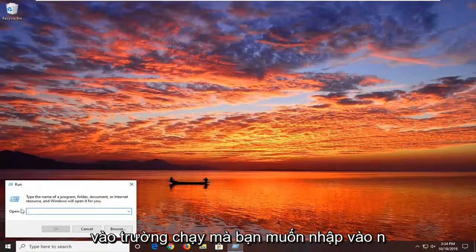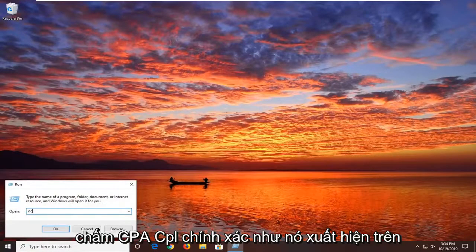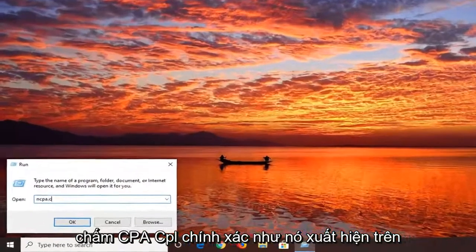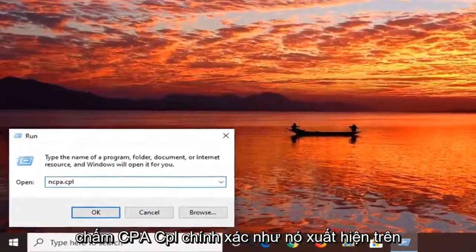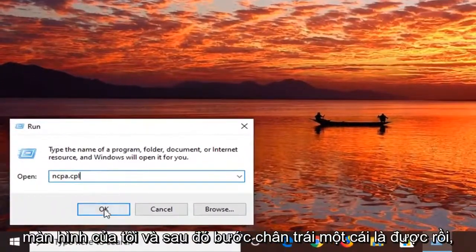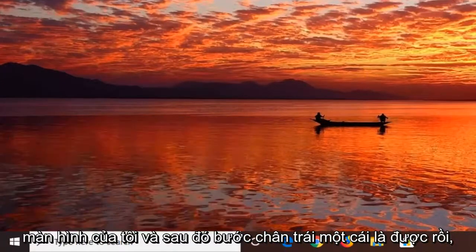Into the run field, you want to type in ncpa.cpl exactly as it appears on my screen, and then left click on OK.